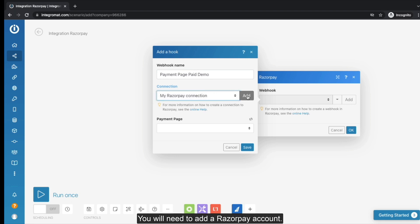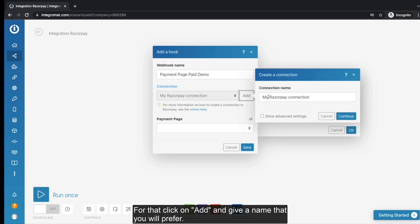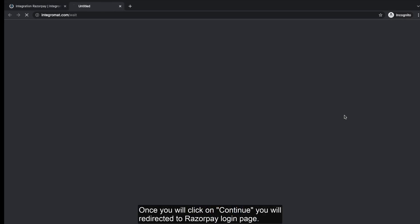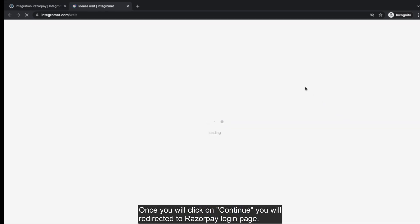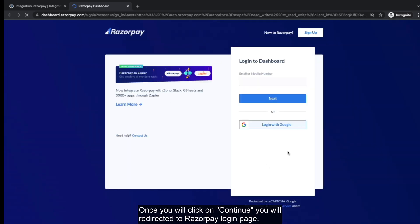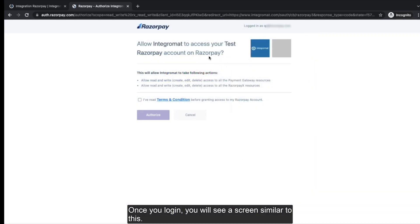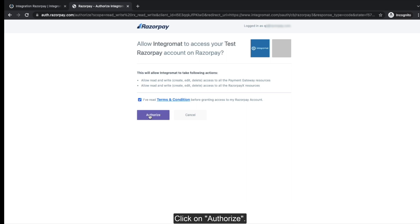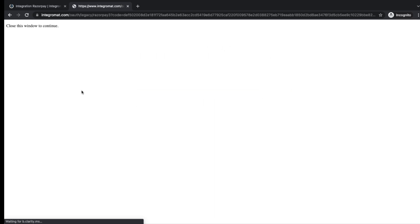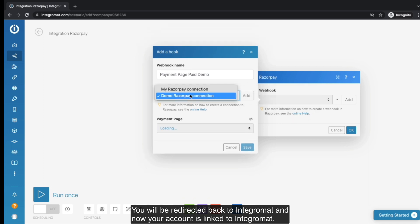You will need to add a Razorpay account. For that, click on Add and give a name that you prefer. Once you click on Continue, you will be redirected to Razorpay login page. Once you login, you will see a screen similar to this. Click on Authorize. You will be redirected back to Integromat and now your account is linked to Integromat.